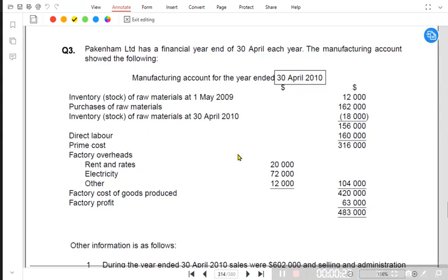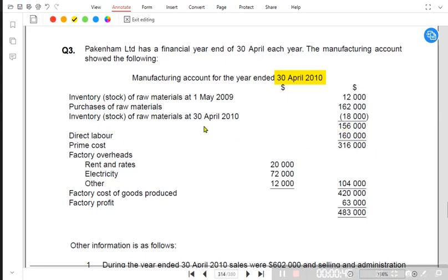In the manufacturing account for 3rd April 2010, the opening inventory of raw material was given at the start of the year. Then they purchased raw material, and any raw material left over is carried forward to the next accounting year — this is known as cost of raw material consumed. After raw material, we have direct labor, and adding all direct costs gives us the prime cost. Then we have factory overheads, which are indirect costs.